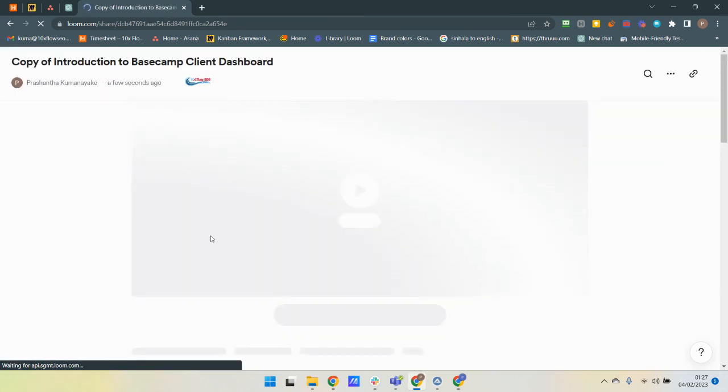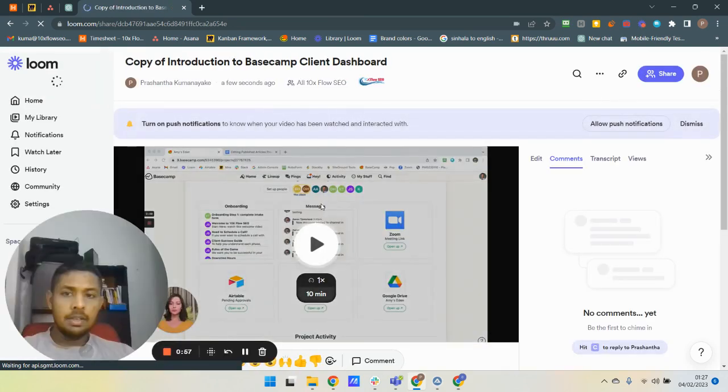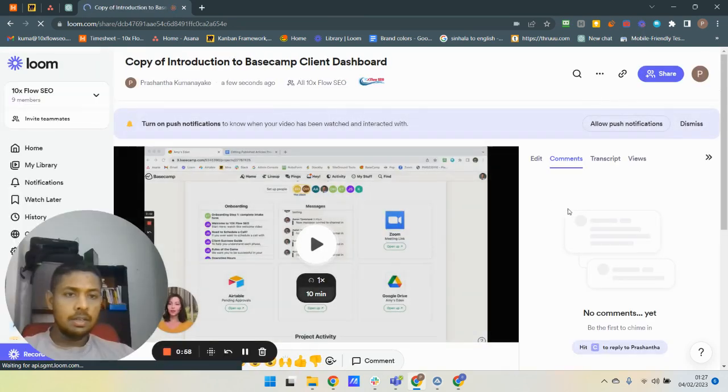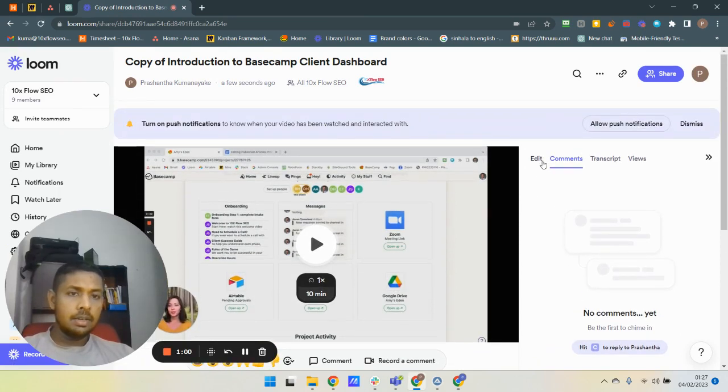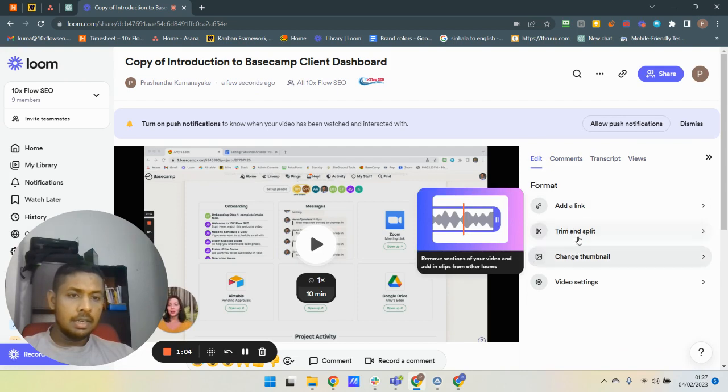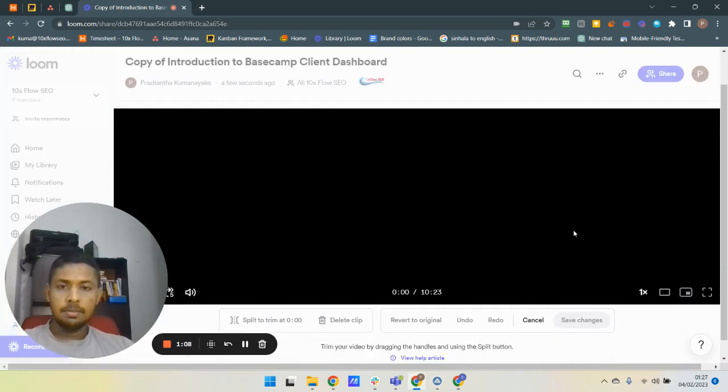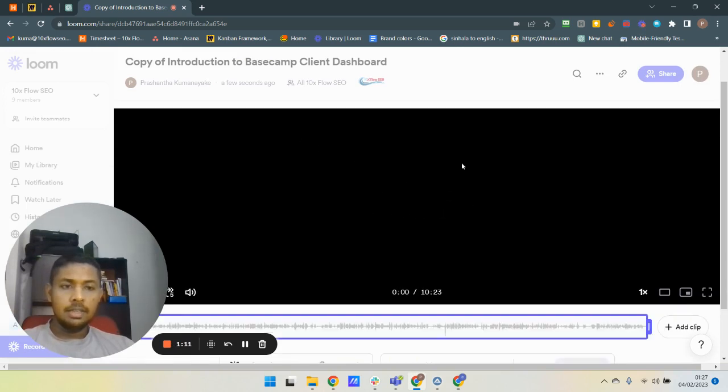Here, on your screen, click on this Edit tab and click on this Trim option. It will open up the editor window.